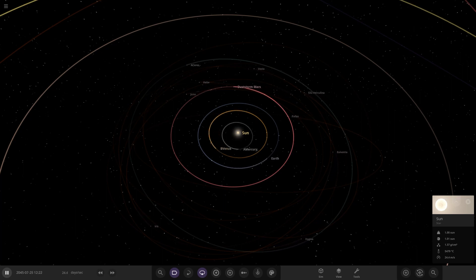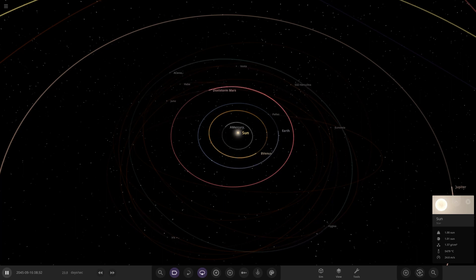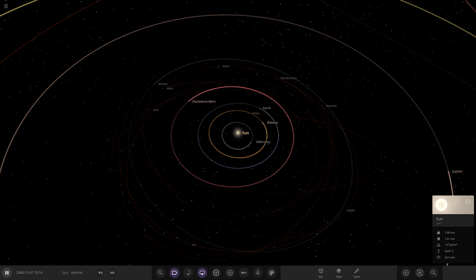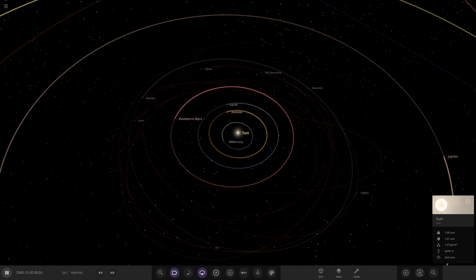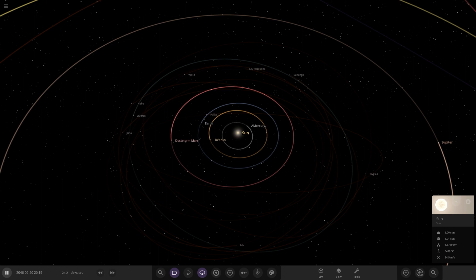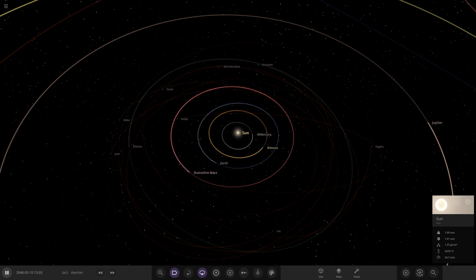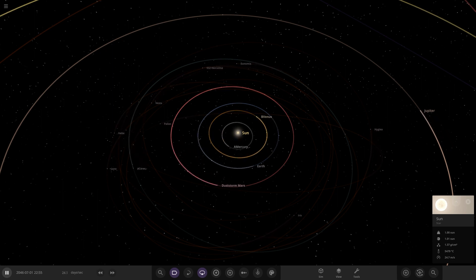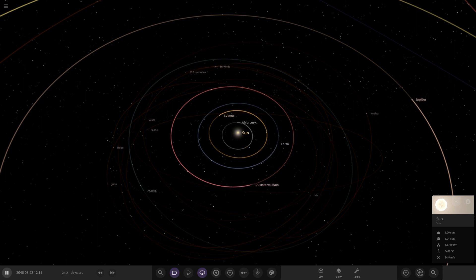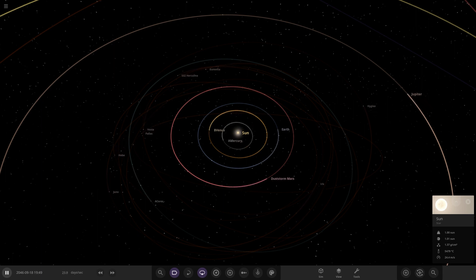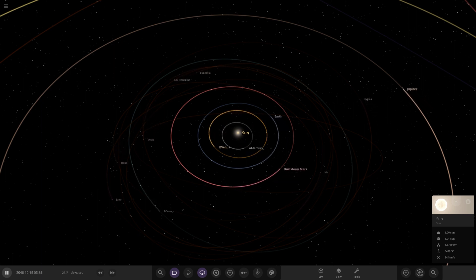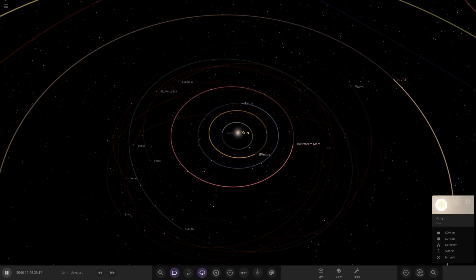Hello everyone and welcome back to another Universe Sandbox video. Today we're doing another what-if video - what if Jupiter's moons orbited the Earth? I've seen this requested in comments a lot in the past and never got around to doing it, so today we're finally making it a reality.